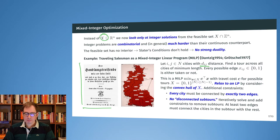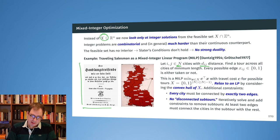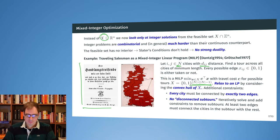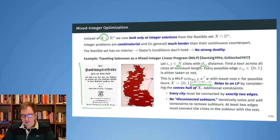We can write this down as a mixed integer optimization problem. We have n cities and we create a big vector x of size n times n minus one. For every combination of cities, x contains either a zero or a one — indicating whether the edge from city i to city j is taken or not. For 20 cities, our solution vector already has 400 dimensions, telling us for every combination of cities whether we take the edge or not.